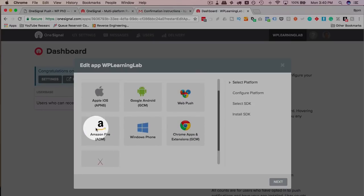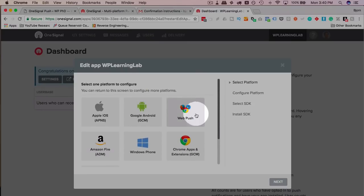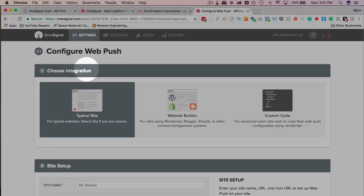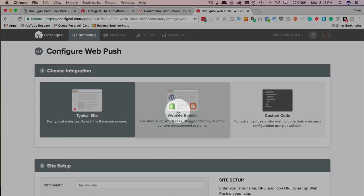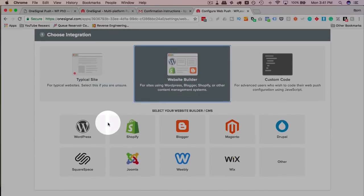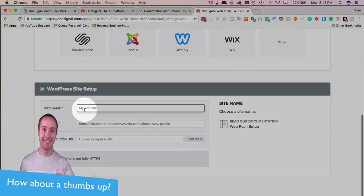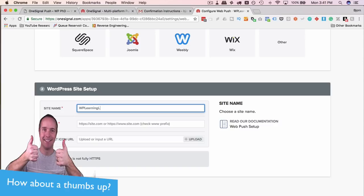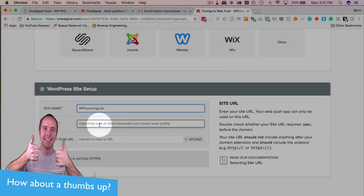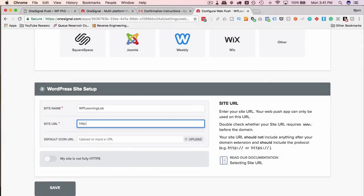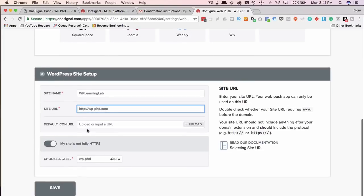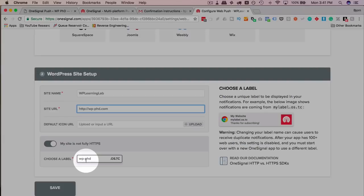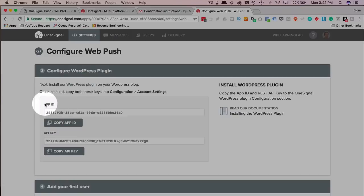As you can see, you can use one signal for a lot of different services. I'm just using it for web push in this example. So we're going to go with that, then click on Next. We have three choices to choose from. The second one includes WordPress, so we're going to choose the WordPress website. I'm going to choose WordPress from here. Now here's the WordPress setup. We need the site name. I've been calling it WP Learning Lab, so I'm going to continue, but it should actually be WP PhD because it's on the demo site. The URL is WP PhD. You can add an icon if you want. I'm not going to do that in this case. My site is not fully HTTPS, and that is true.